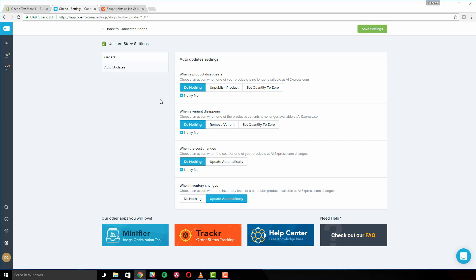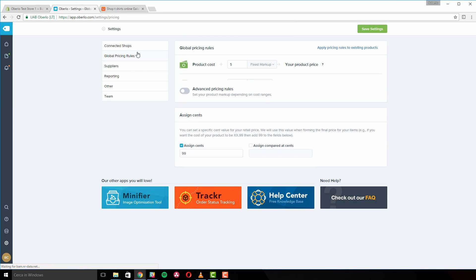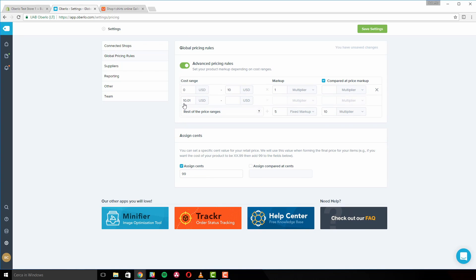Now navigate back to Oberlo's main settings and click on the 'Global Pricing Rules' tab. This is where you can manage your product prices, adjust price multipliers and markups, set advanced pricing rules, and access other settings.